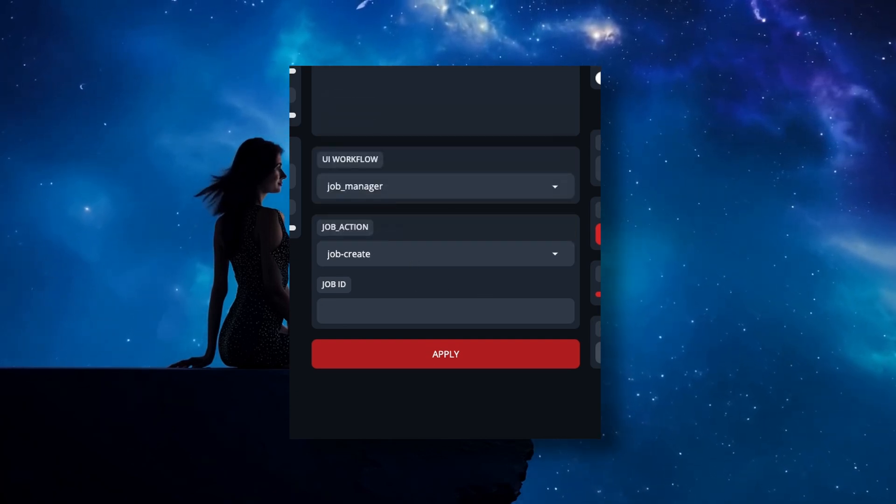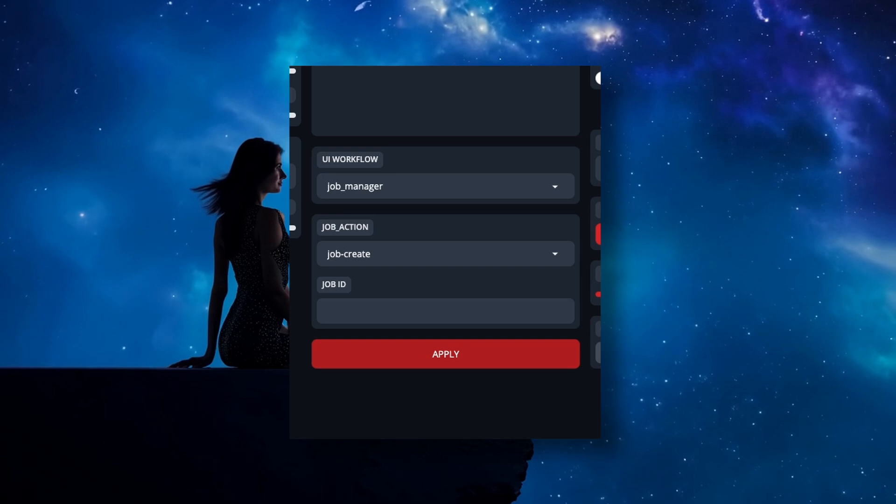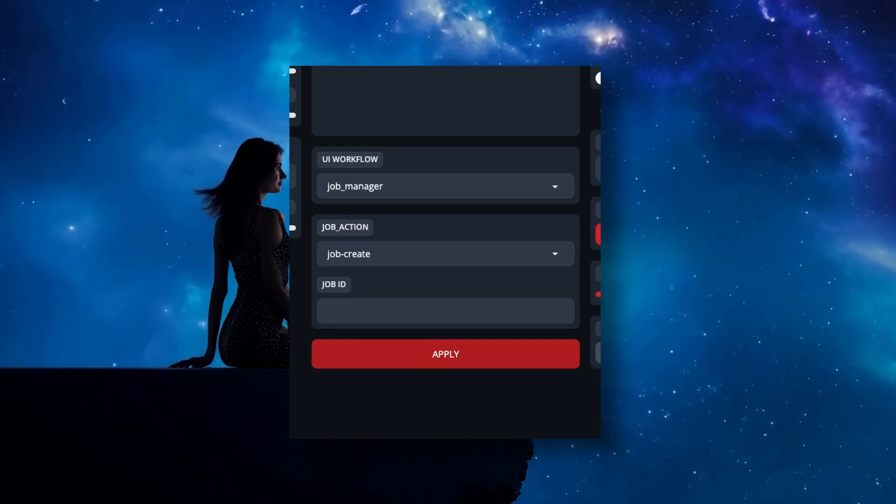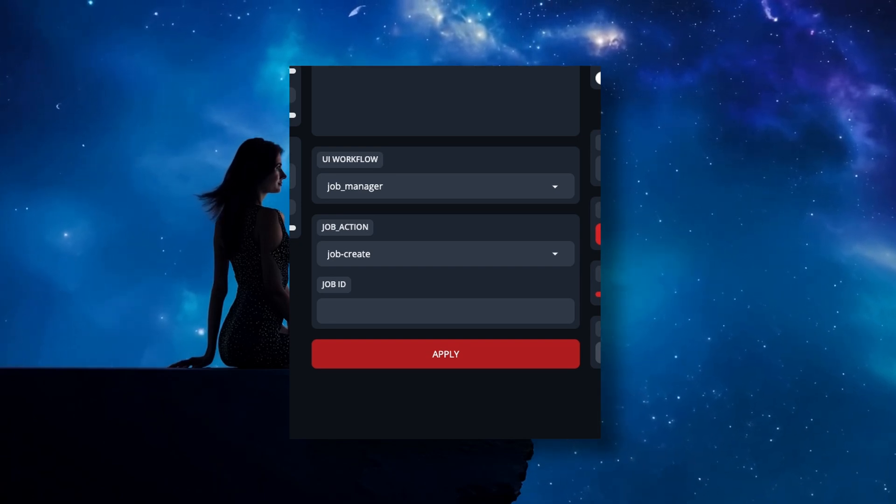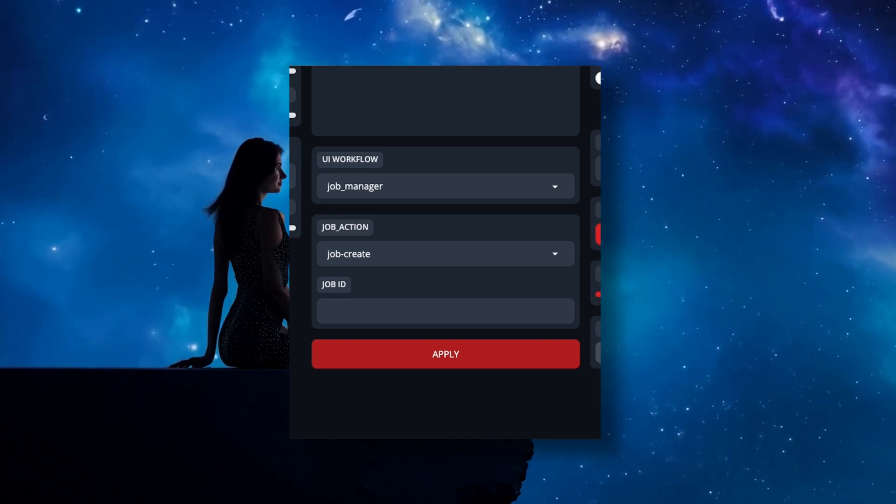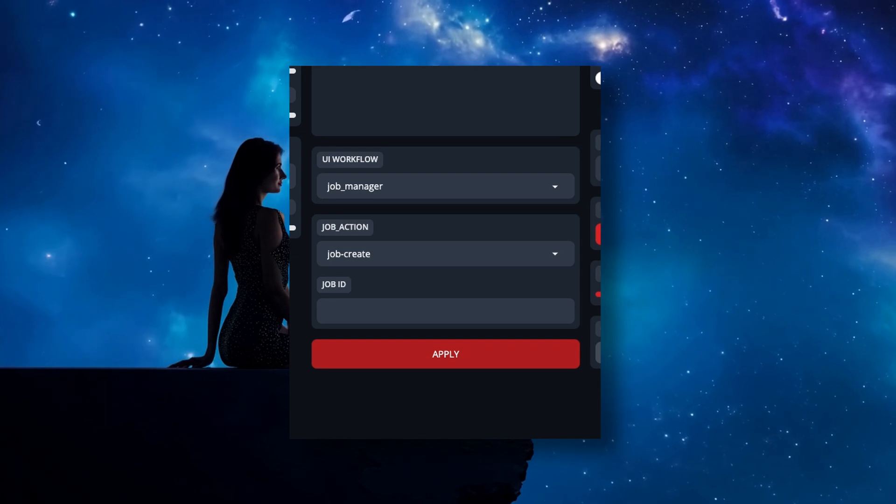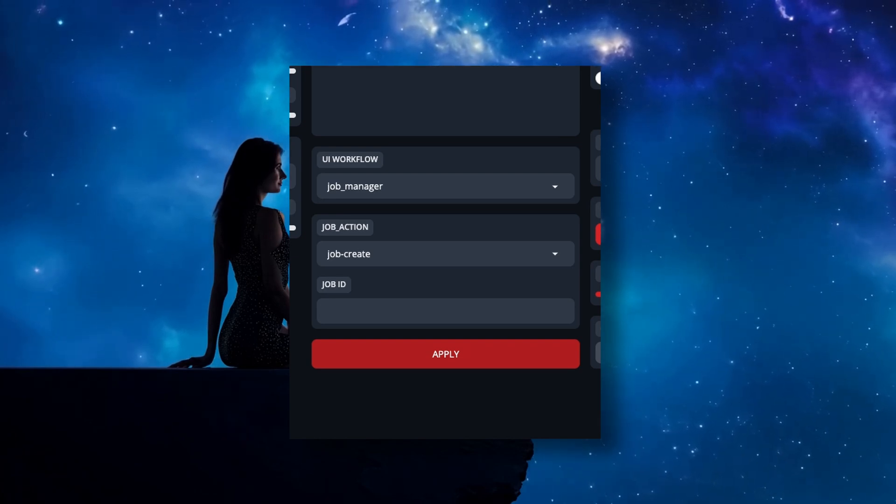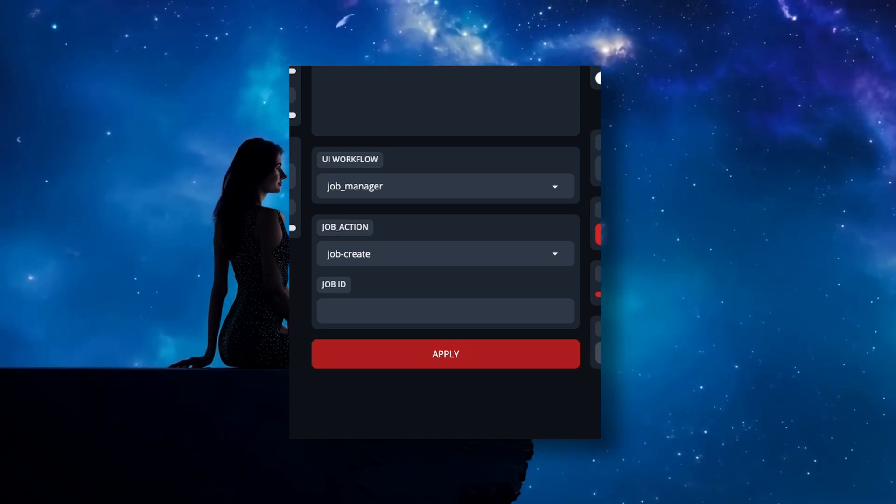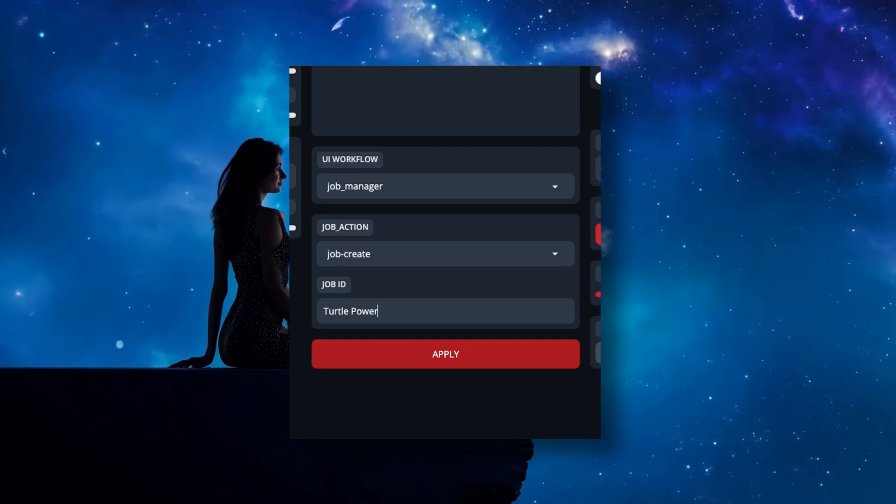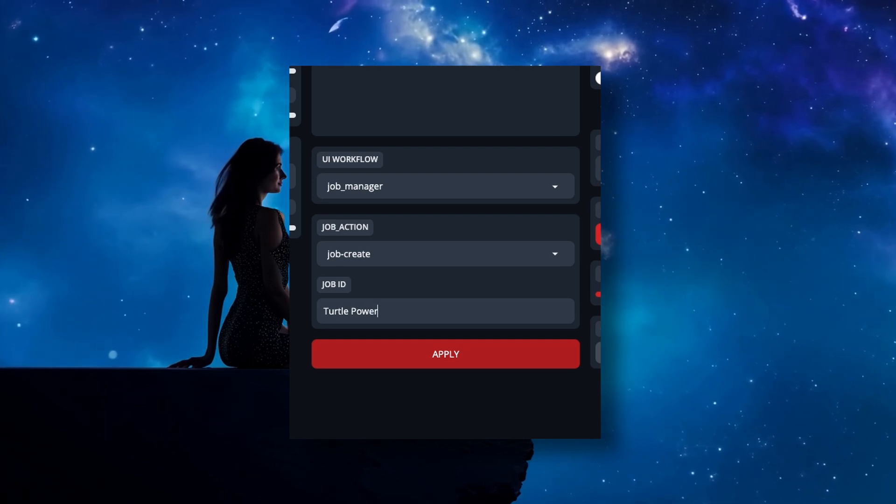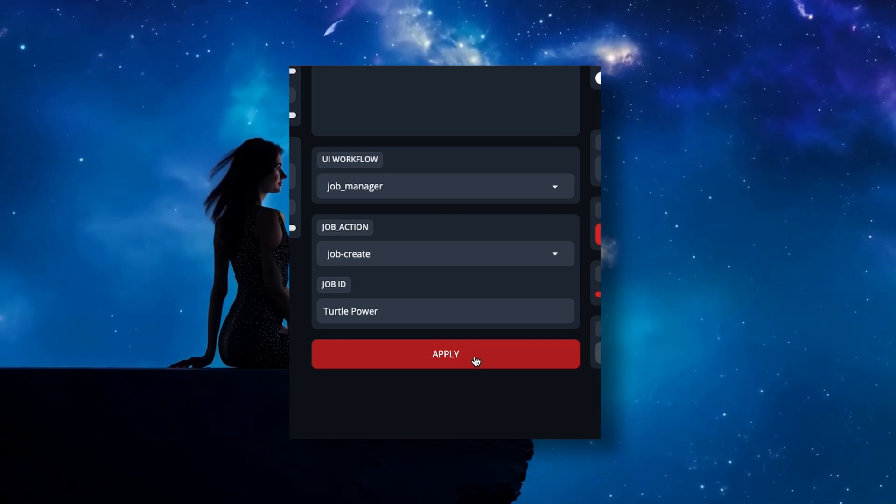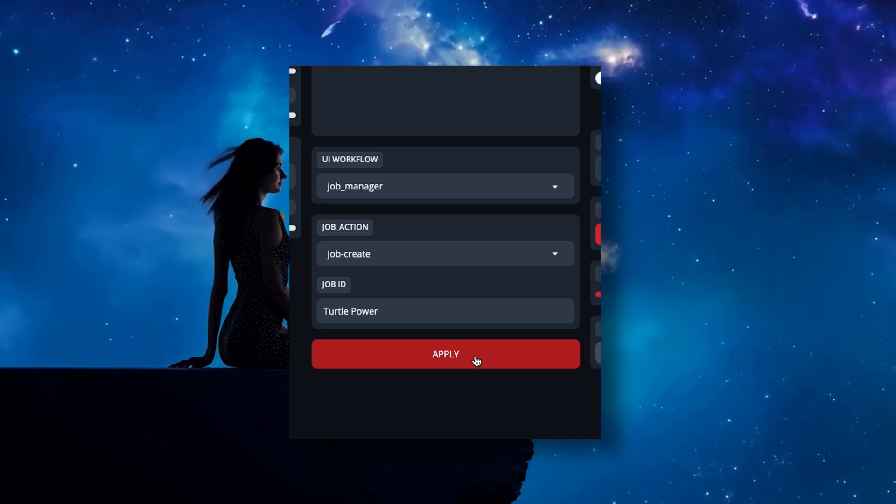But starting with Job Create, this is where you actually create your entire job so that you can add all the steps to it, and then eventually execute it. So very simply, name your job in the Job ID box to literally anything you want, but I'd stay away from special characters just in case. And then hit Apply.